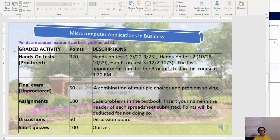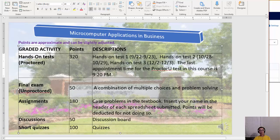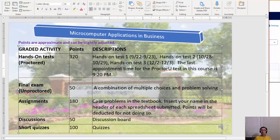For grades, the components include three ProctorU tests worth about 320 points total. The test dates are already given. ProctorU lets you schedule in advance, so call them early to get the time slot you want, because some dates fill up fast and you may not get your preferred slot. Be persistent — they do open new slots.